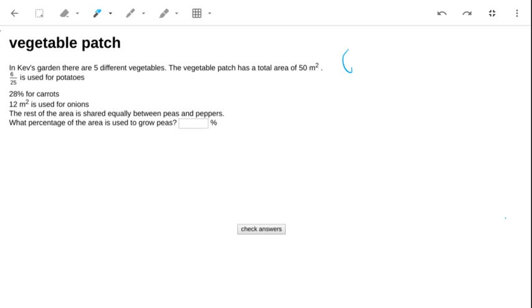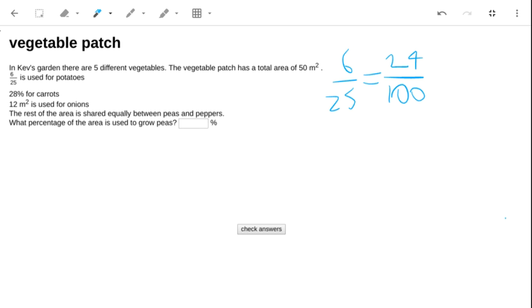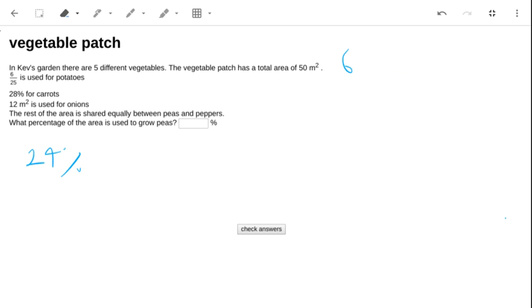Let's try potatoes. 6/25, now to convert that to a percentage, I want the bottom number to be 100. So the potatoes are 24%, the carrots are already done for us.